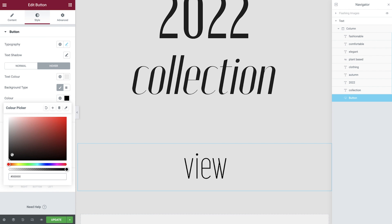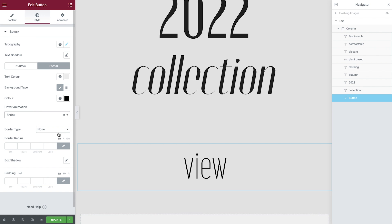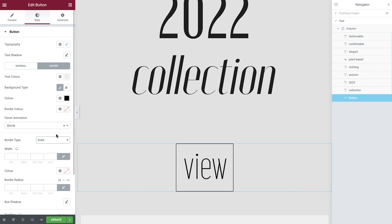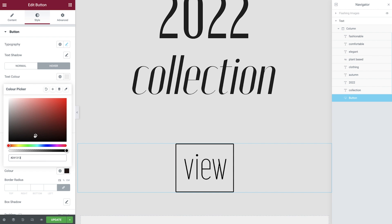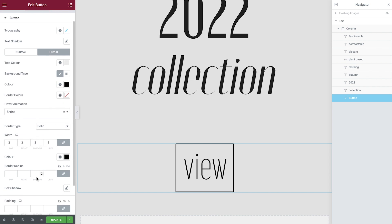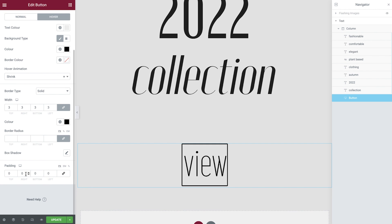Set the hover animation, border type, border width, border color, and padding.